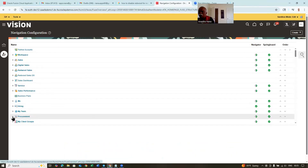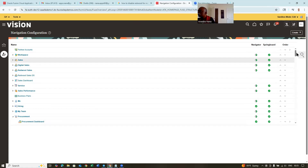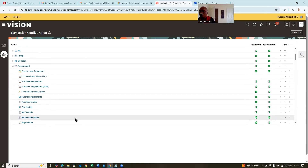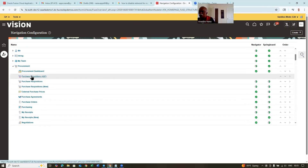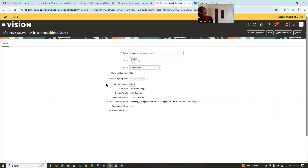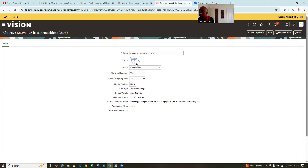We cannot disable the existing one. Expand the procurement. If you go down, you will now find purchase requisitions ADF. This is not enabled — the tick mark is not enabled on the navigator as well as the springboard. So let us now enable it. Click on it — now purchase requisitions, enable it. You can make sure on the navigator is yes, and show on the springboard — make it yes as well. Now find the purchase requisition ADF, click on save and close.